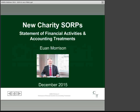Hello again and welcome to the second of our series of three webinars on the new charity Statement of Recommended Practice, or SORP. My name is Ewan Morrison and I'm Head of Charities at Chain and Tate. In this session I will cover the Statement of Financial Activities and selected accounting treatments under the new SORP.